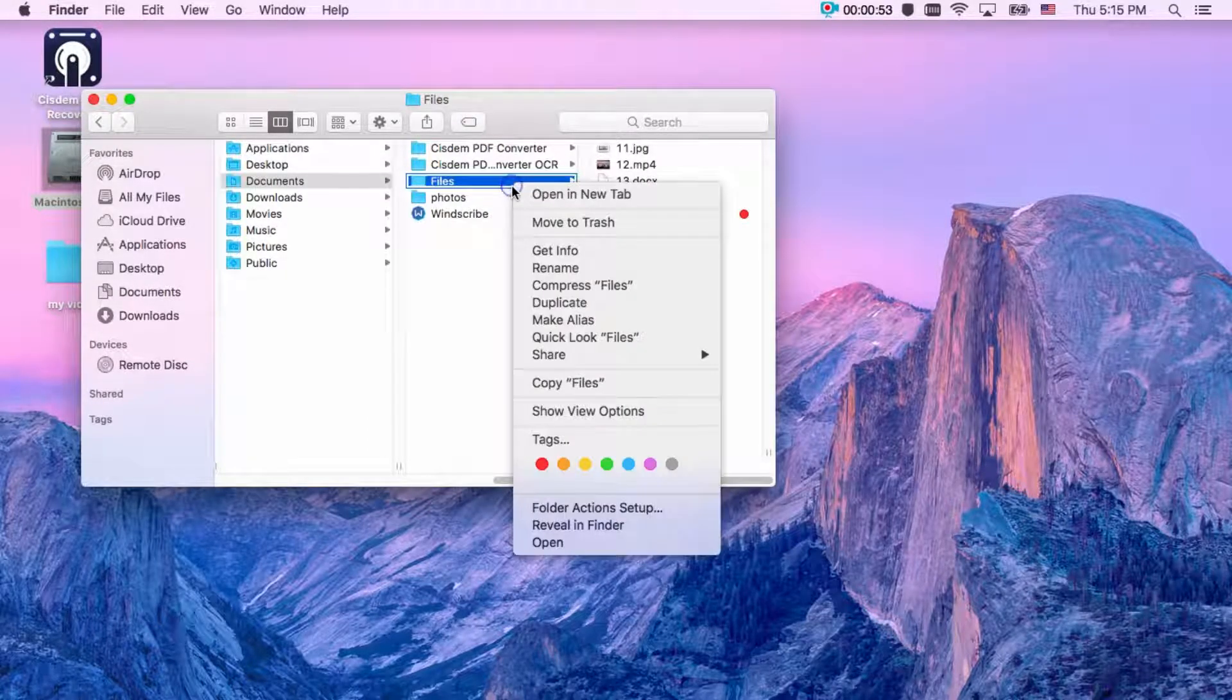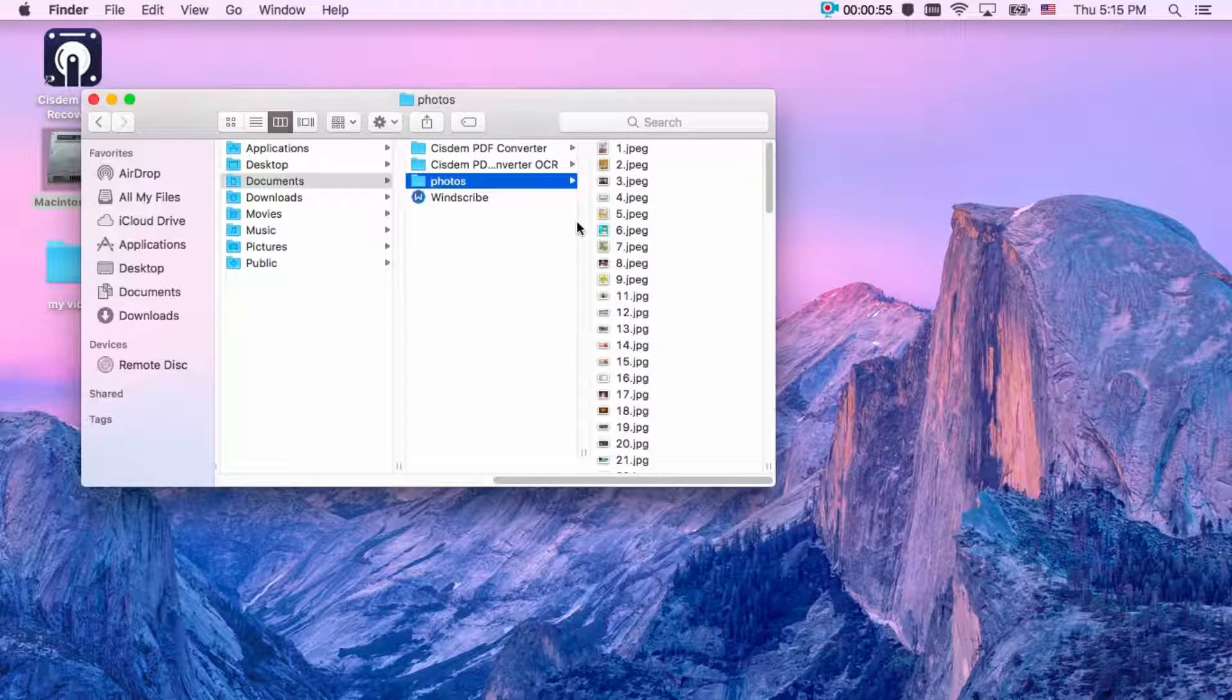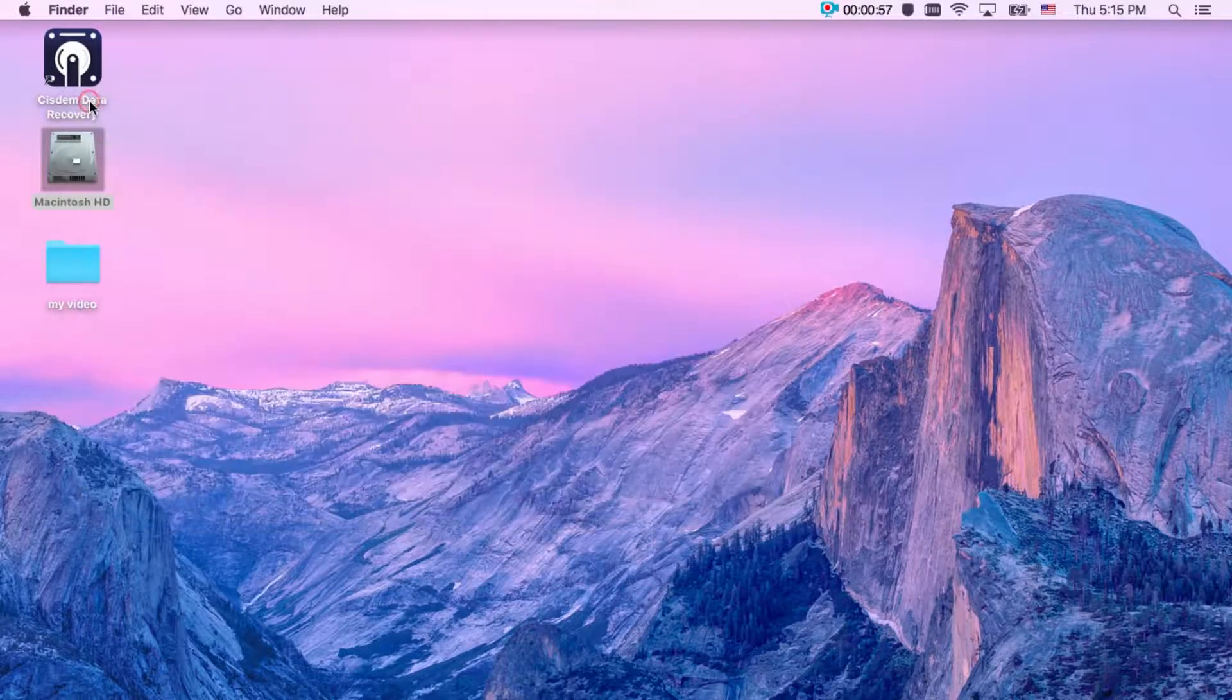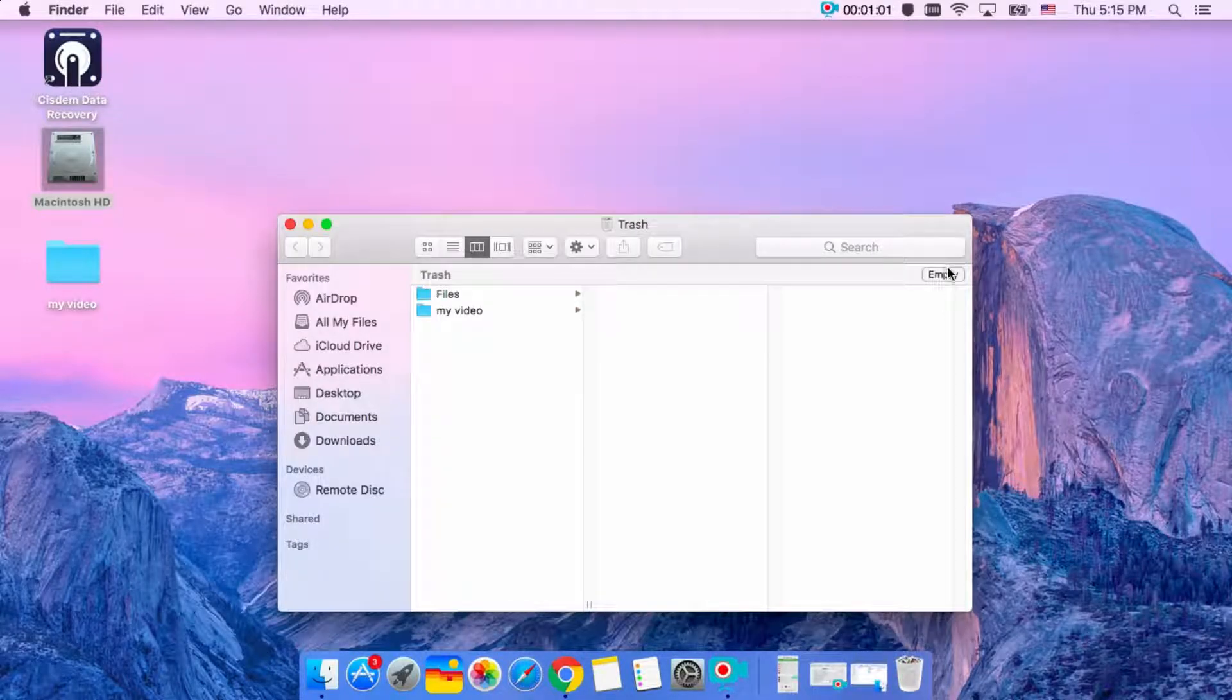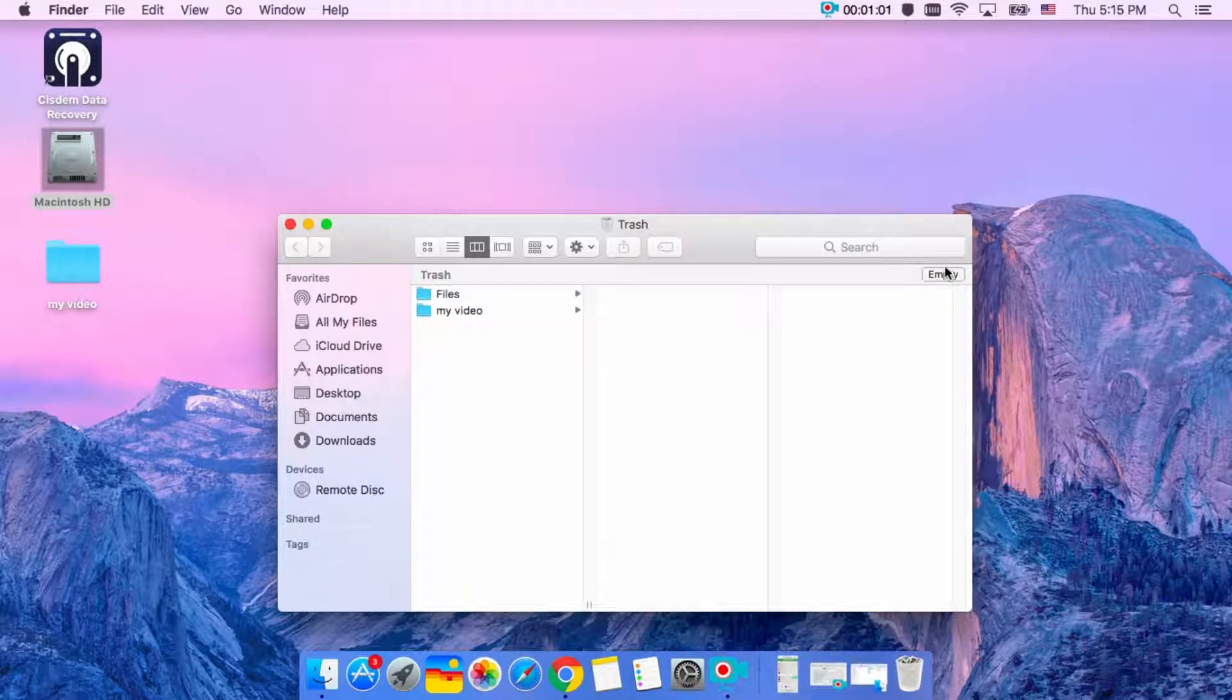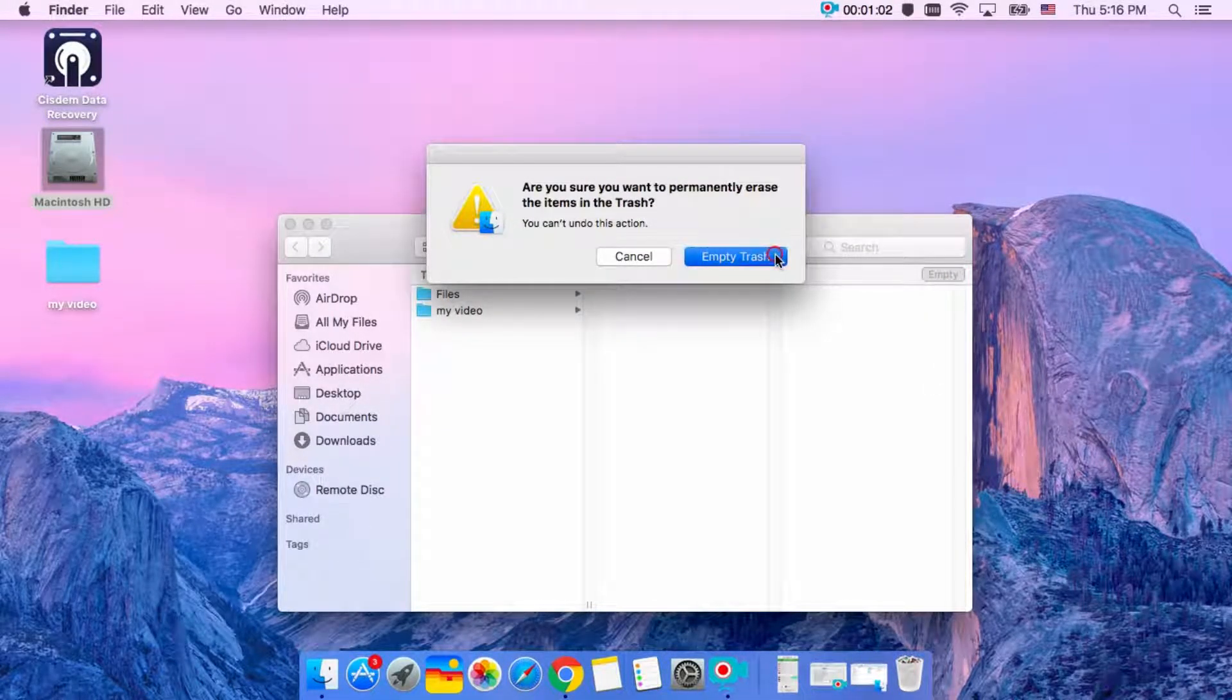We deleted some files first and empty the trash. Now we go to how to recover these files.